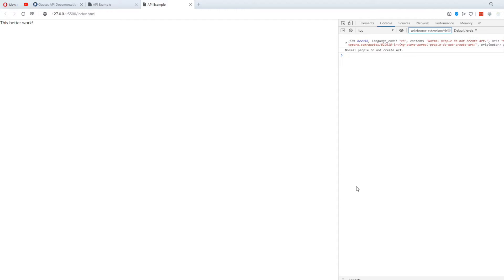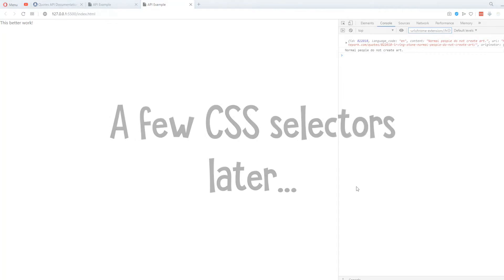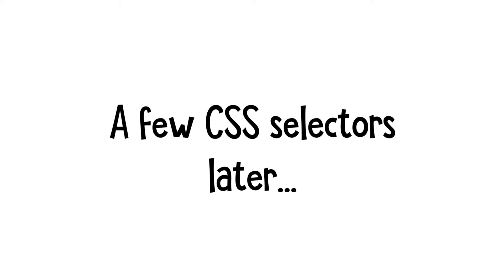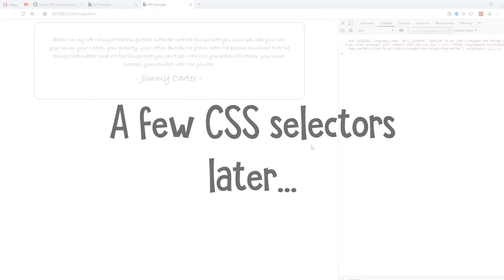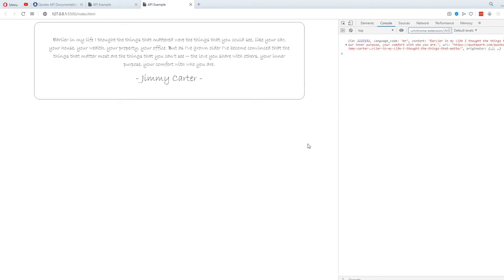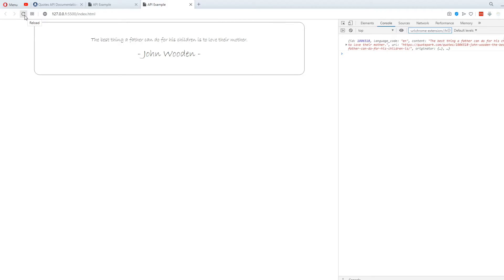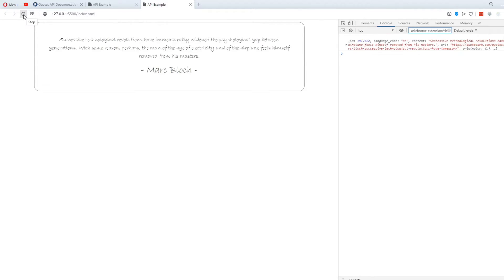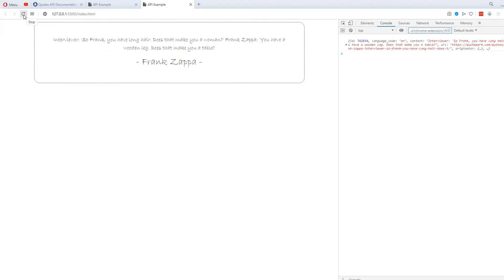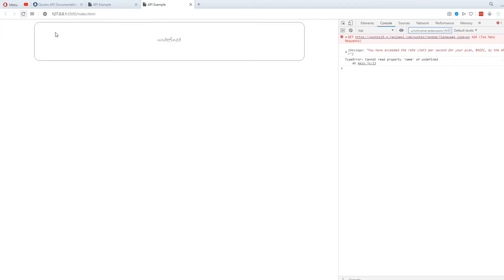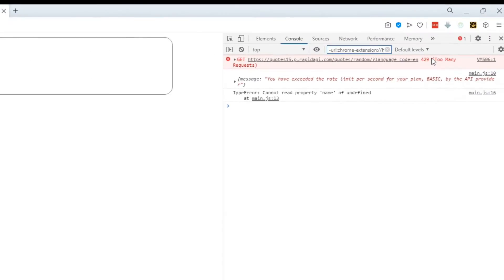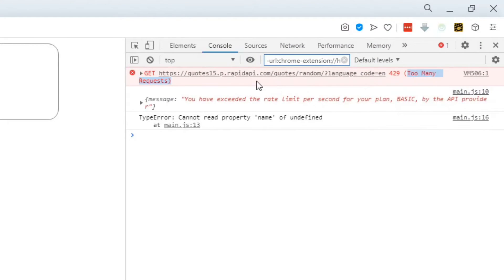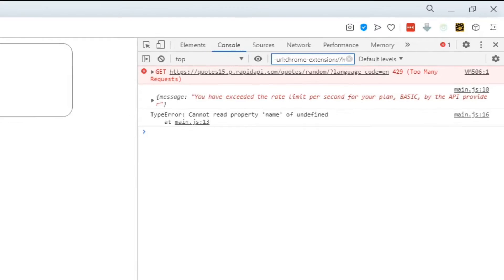However, if you're interested in seeing the actual CSS code, the whole project will be available in the description. There we go, that looks a bit better. You can see that whenever I refresh the page, I get a different quote. I just need to make sure that I don't refresh too fast because there's a rate limit for this API that makes you get only one request per second.